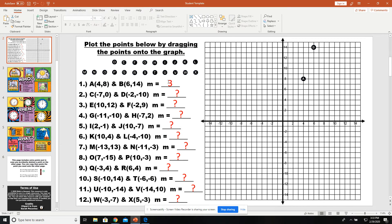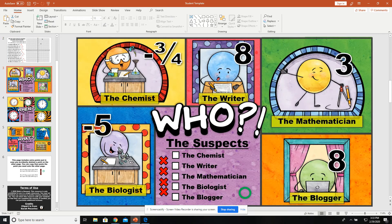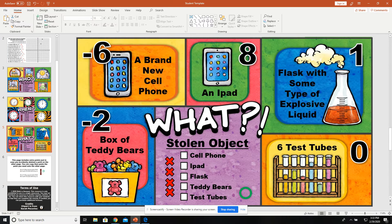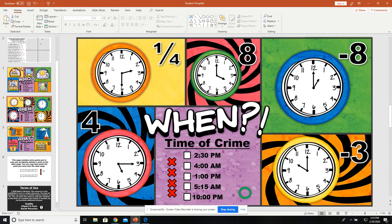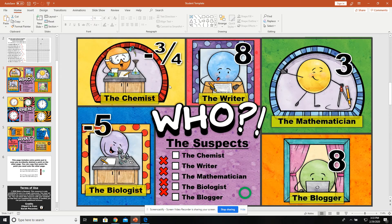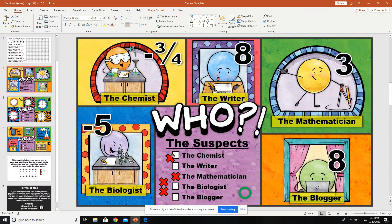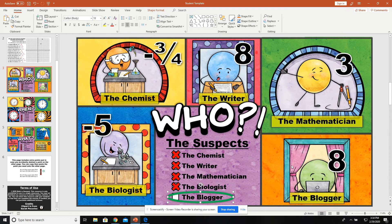Once a student gets an answer — for example, here we got 3 — they look at the who, when, and what chart and find the number 3. I don't see any 3's here... there's a negative 3, but not a 3. Oh, there we go — a 3 for 'the mathematician.' So I take an X and move it over to 'the mathematician.' Once students finish putting X's, they widen the X shape to show that that is the suspect. That's just an example — I'm not saying the blogger is the suspect.